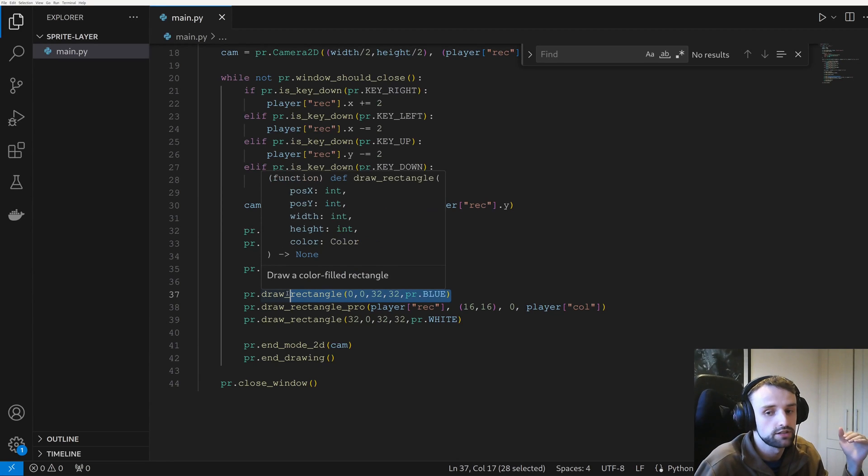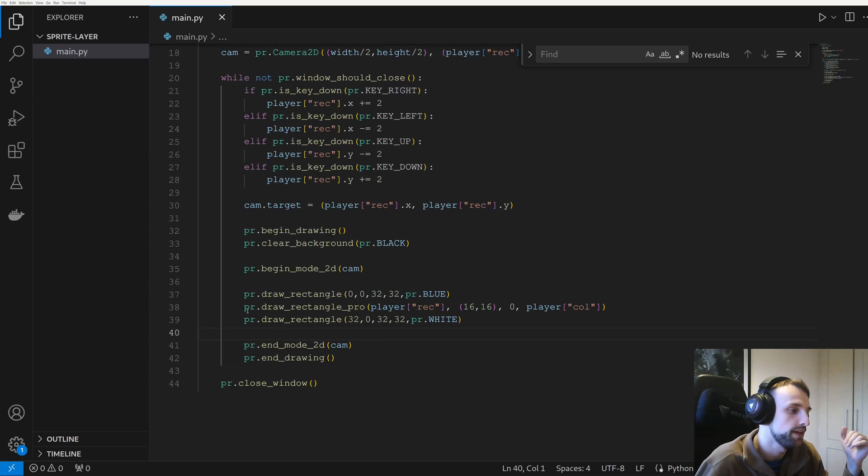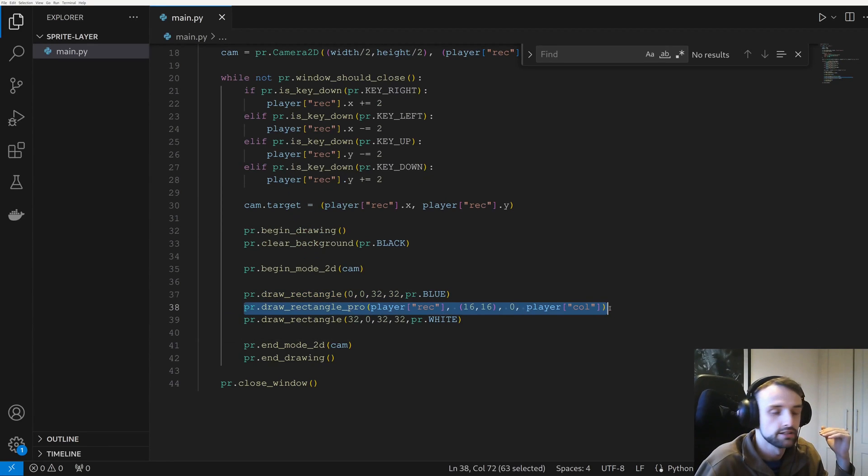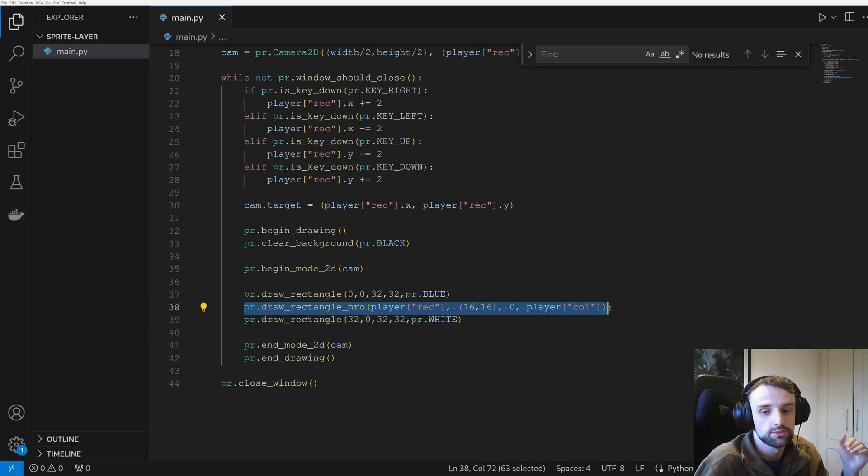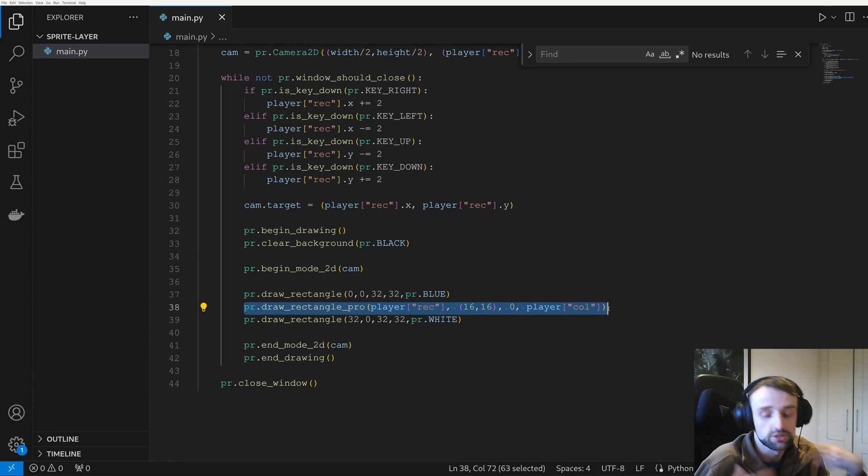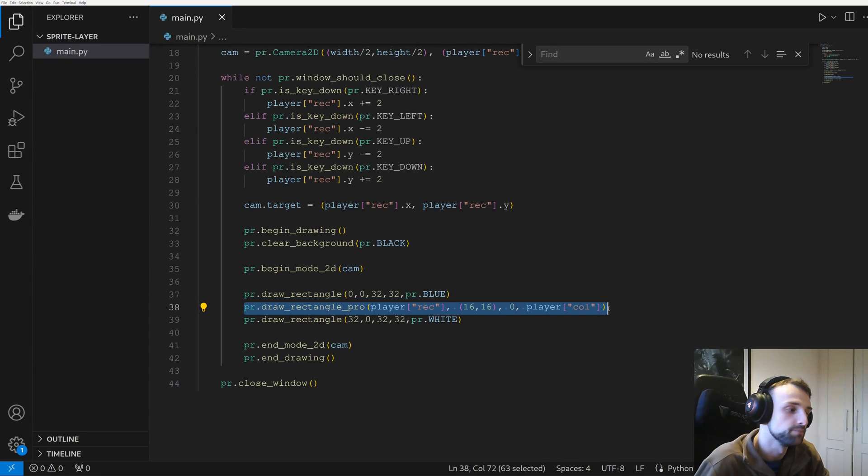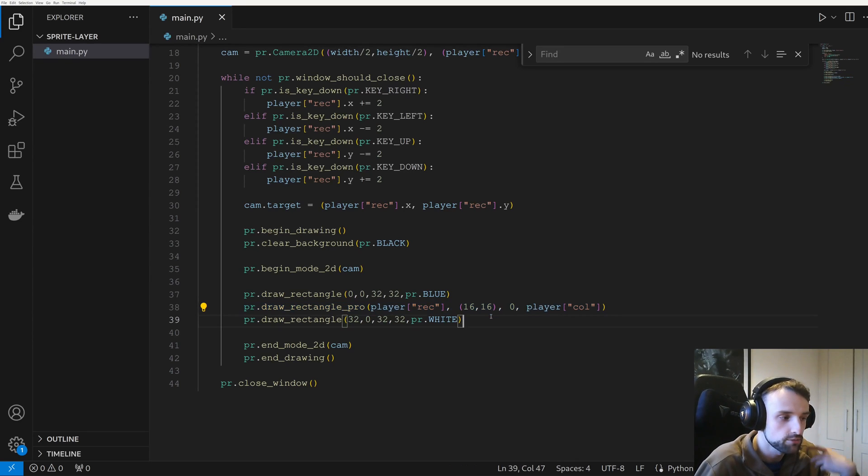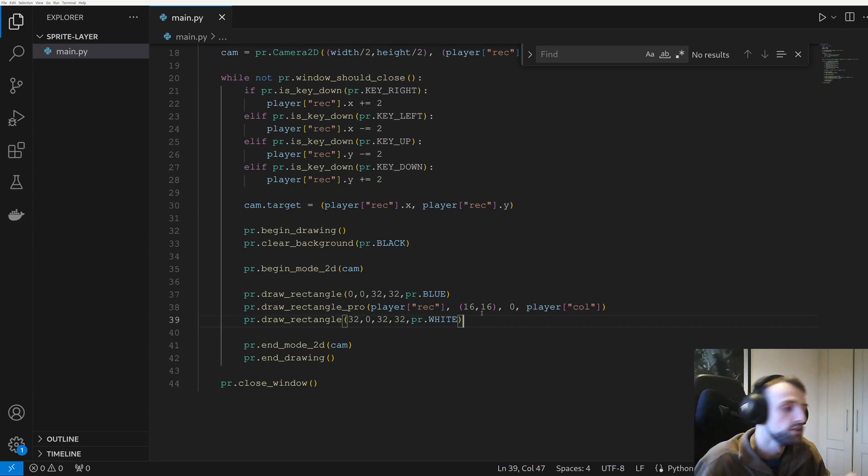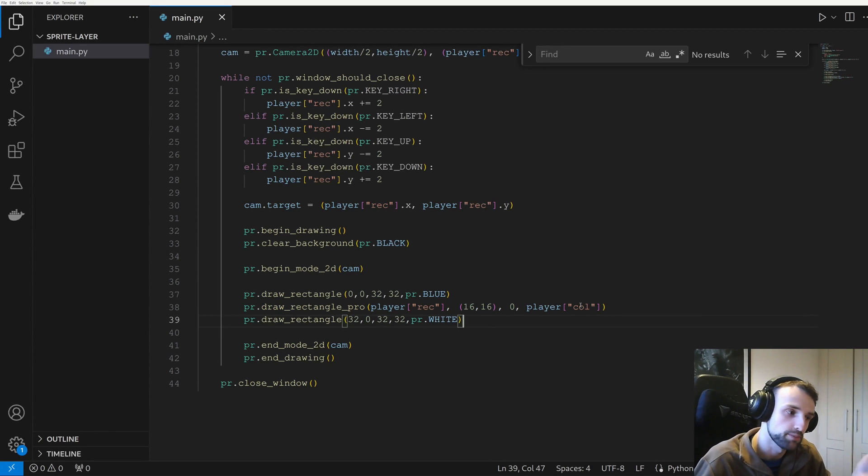But in this case we have the draw rectangle blue at the bottom first, so that means it's going to be first thing that renders, and then it's the player. So if the player's x and y position are the same as the blue, it's going to overwrite it.